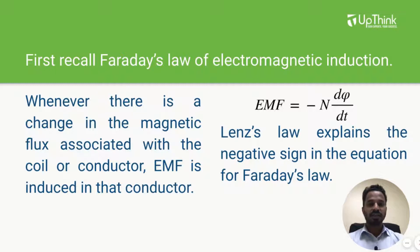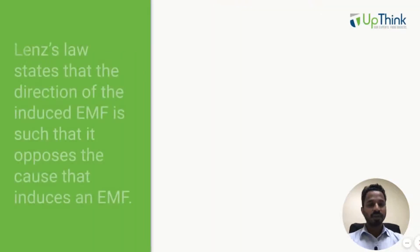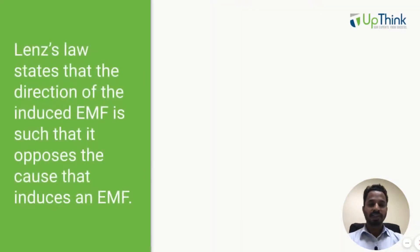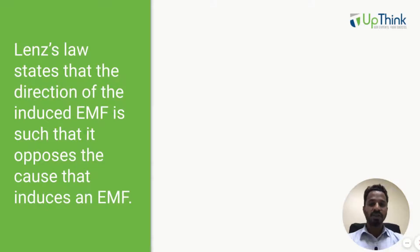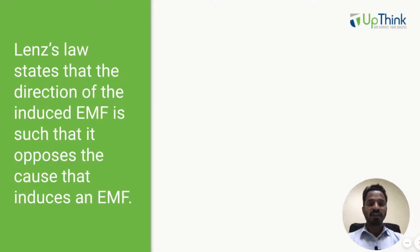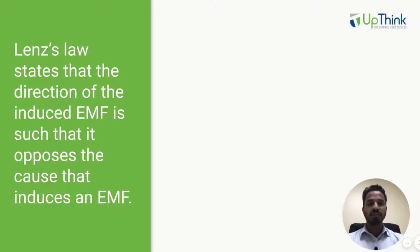So let's discuss Lenz law now. What is it? It states that whenever an EMF is induced in the coil or in the conductor, it acts in such a direction that it always opposes the cause behind that induced EMF.